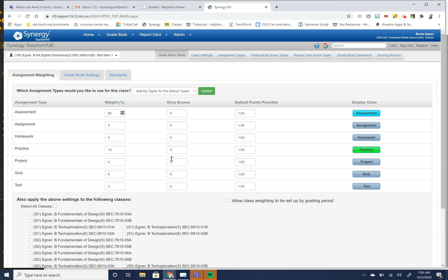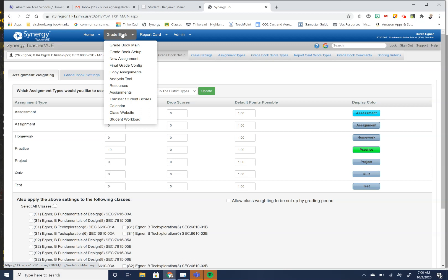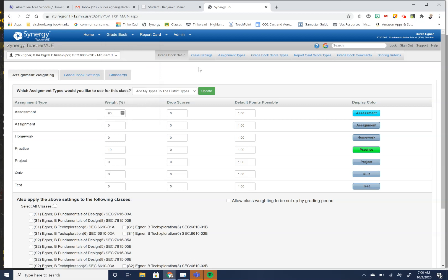So in Synergy, we're in the gradebook setup category. I've already kind of got here to avoid sharing my student information. And so when you get into gradebook setup, this overall gives you everything.